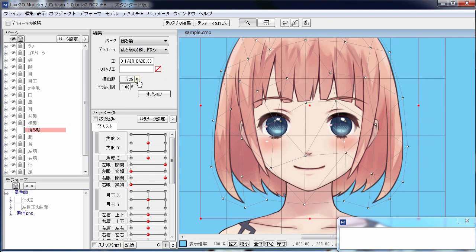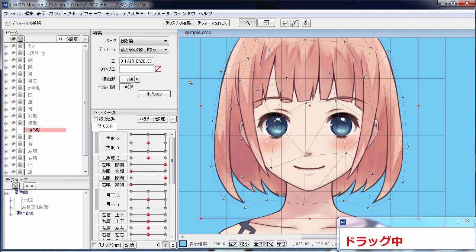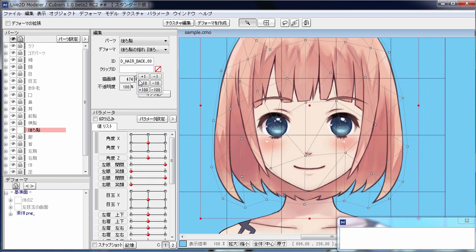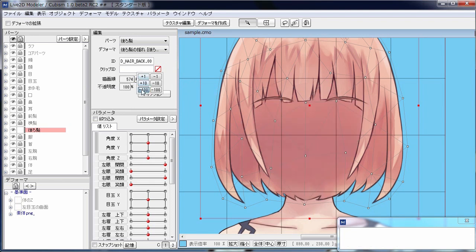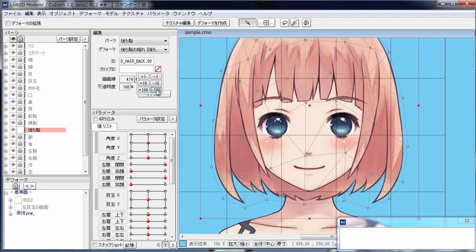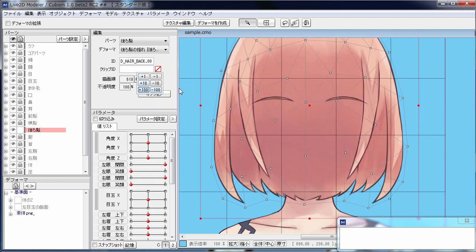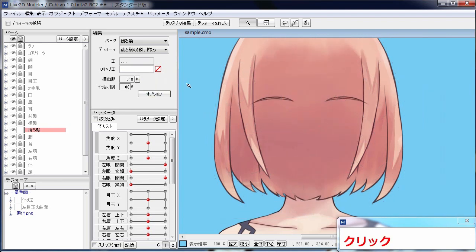To change the draw order of objects, you can do so in the edit palette. You can change the value with this slider here, or press these buttons to change the value by the unit of 100, 10, or 1.